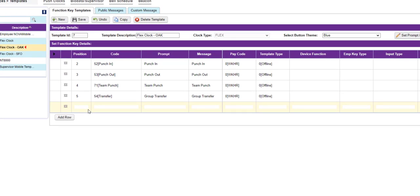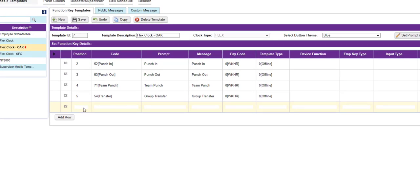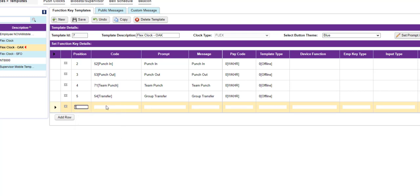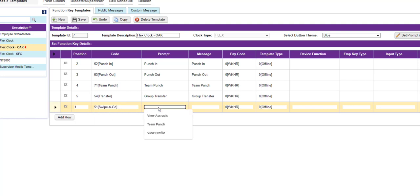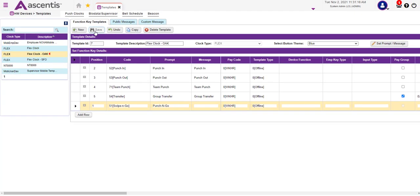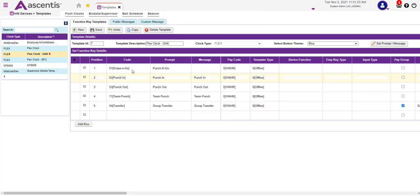If you accidentally deleted a function key, simply find the first blank row and decide the order that this particular function key will live in. In this example, it's going to be the first function key. Then grab Swipe and Go. Under the Prompt option, enter the prompt message — in this example, Punch and Go. Then save those changes, and now that function key is back on the list.